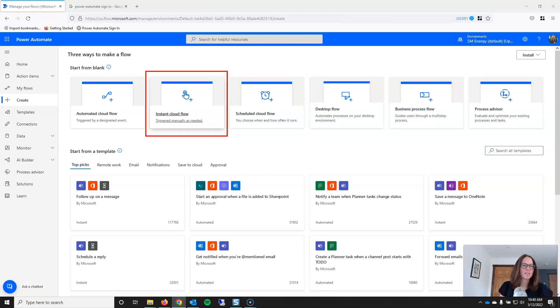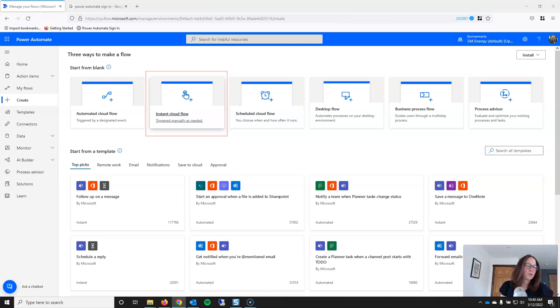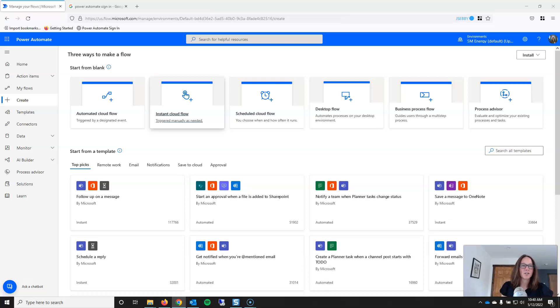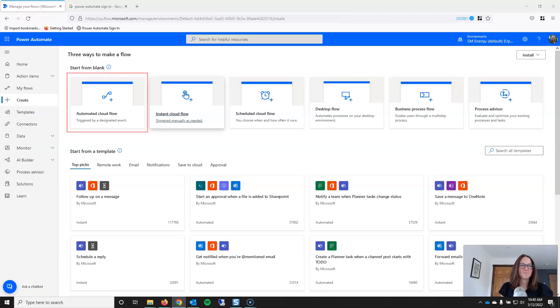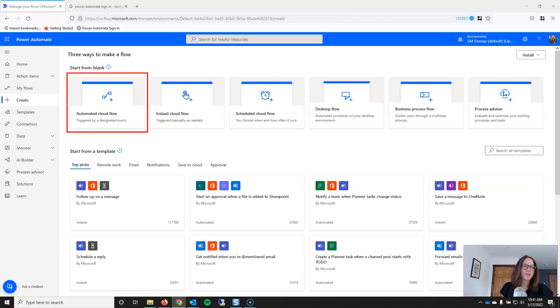And instant cloud flows are a really good starting point when you are not very familiar with triggers or you don't quite know what your trigger is going to be. Because basically what instant cloud flow means is you click a button and it runs. And I suppose folks could also just have use cases where they build flows where they want it to run when they click the button. That's also a valid option.